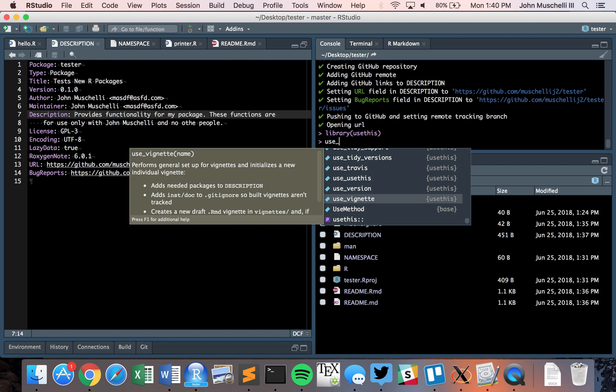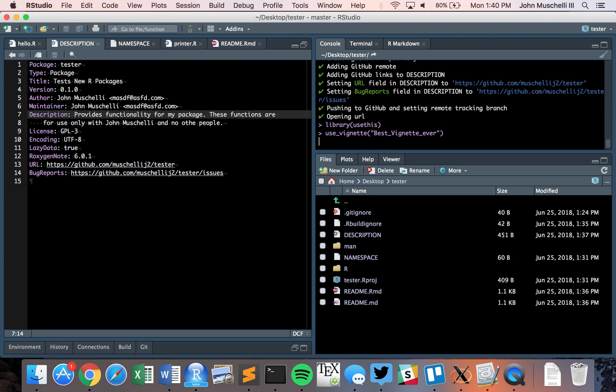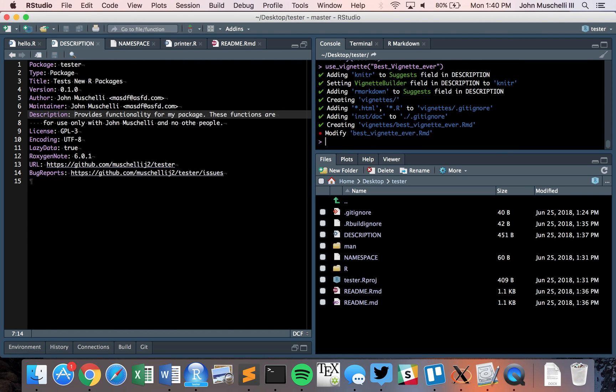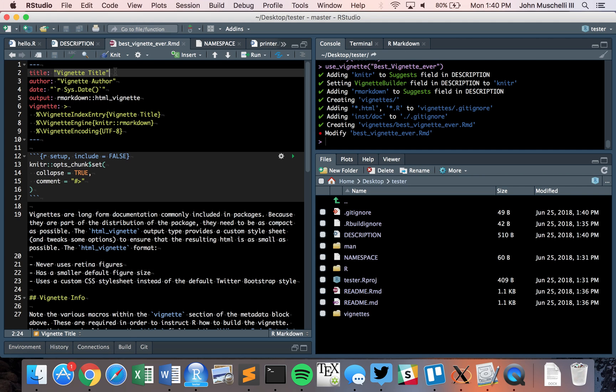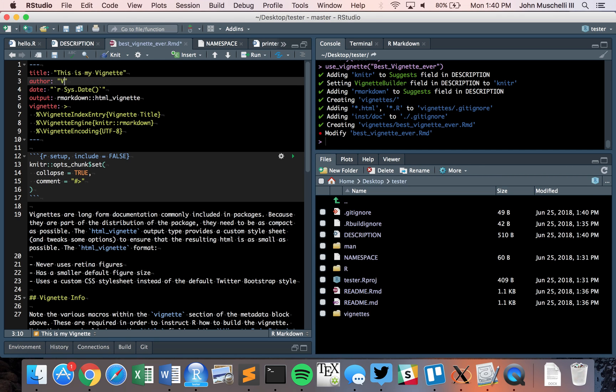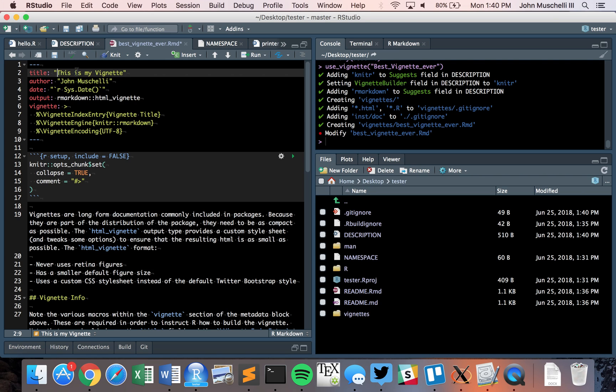There's use vignette. Let's say we want to add a vignette to our package. We'll call it best vignette ever. A vignettes folder pops up and best_vignette_ever.rmd is created. I tend to put underscores in these. We would change the title to 'this is my vignette'. Everything's in R markdown. Vignette author, it's me.